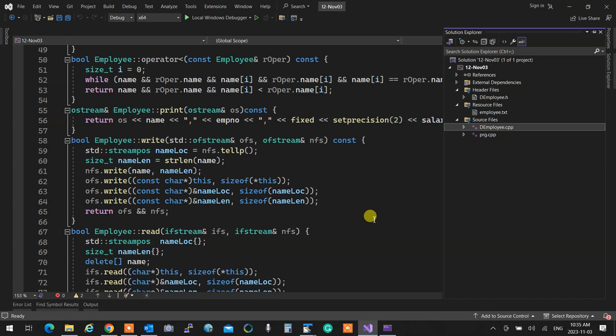The index file of mine will look like this. When I'm writing, I first figure out the name location — where the name file is about to write — and the name length, because each name has a different length and I need to know how many characters to read back. Then I write the object itself: I go to the address of the object, cast it to a const char pointer — that's how write works — and write sizeof(this) bytes.